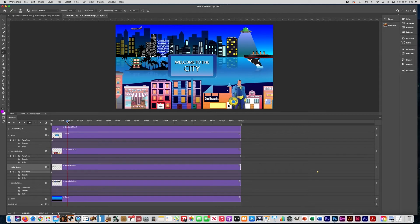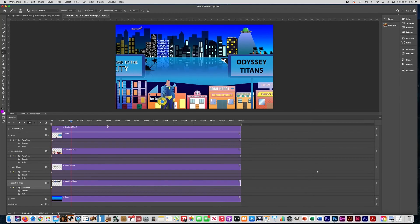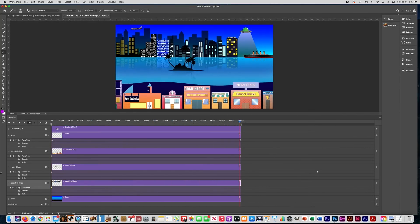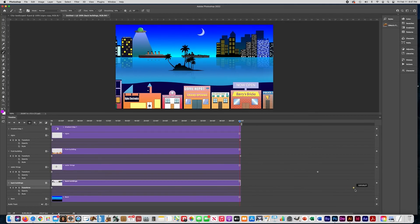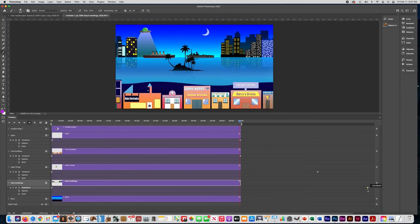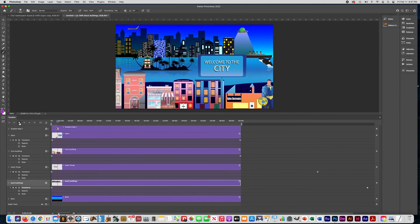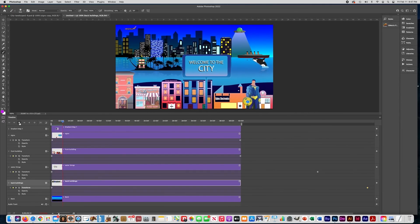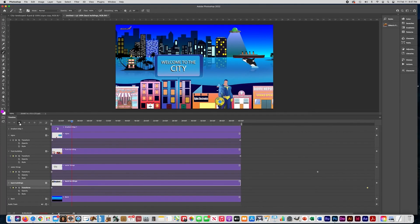Now let's go to the back buildings layer. Put the playhead at the beginning and set a transform keyframe diamond. Then set another transform keyframe and move the buildings to the end of the page and press Enter. We want this one to go even slower, so move that keyframe way past everything — those buildings should take a long time to cross. This will take some tweaking at first, but you just make two keyframe diamonds and keep sliding them until you get the speed you want.